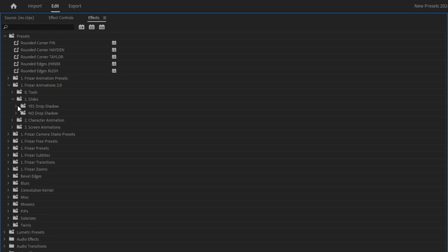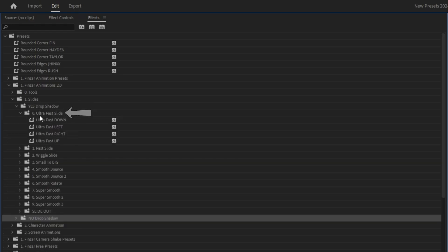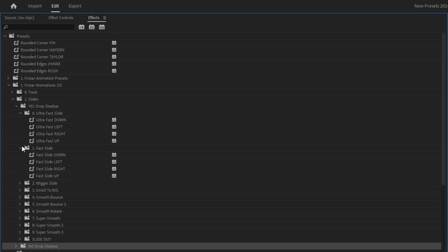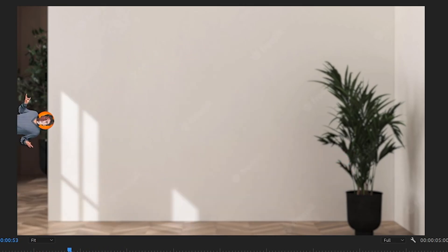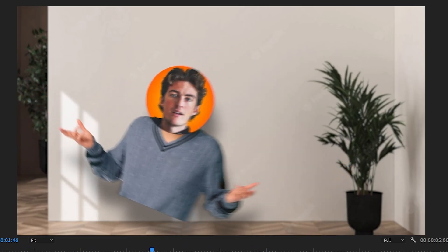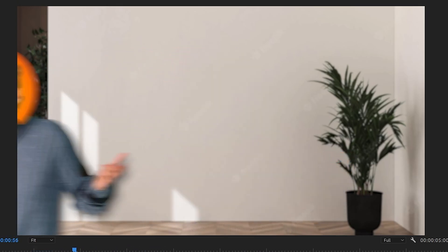We have our slides presets, divided into with drop shadow and without drop shadow. Let's take a look at one from each pack. We've got the ultra fast slide, the fast slide which has a little bit of wiggle, the wiggle slide, the small to big which is pretty cool — the drop shadow itself is also animated, creating a distance effect. We've also got a smooth bounce, a smooth rotate in, and some super smooth slides.